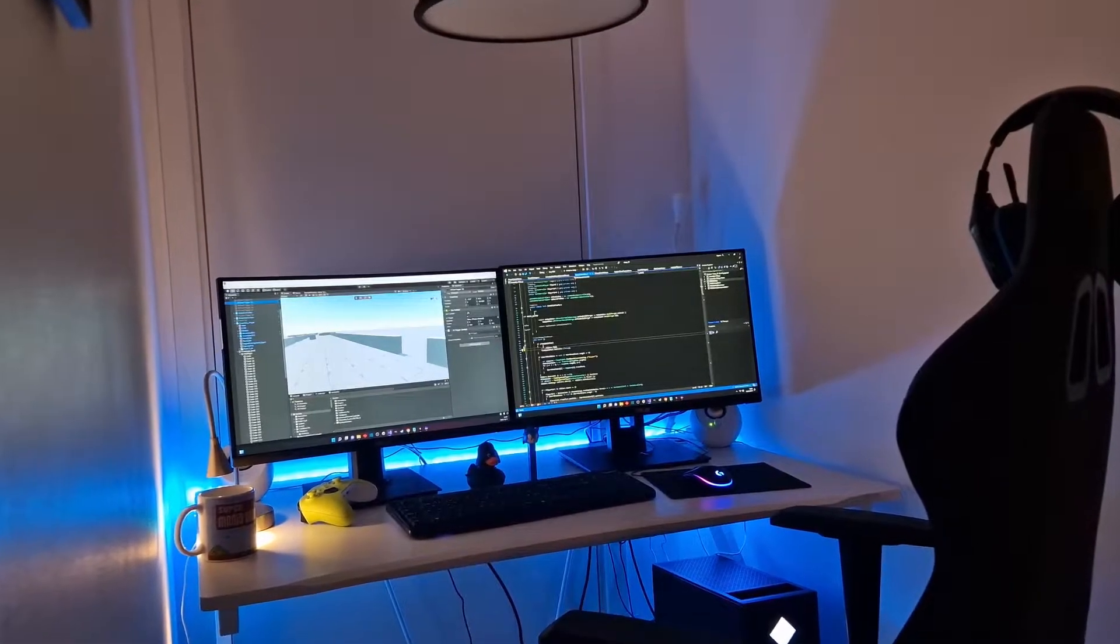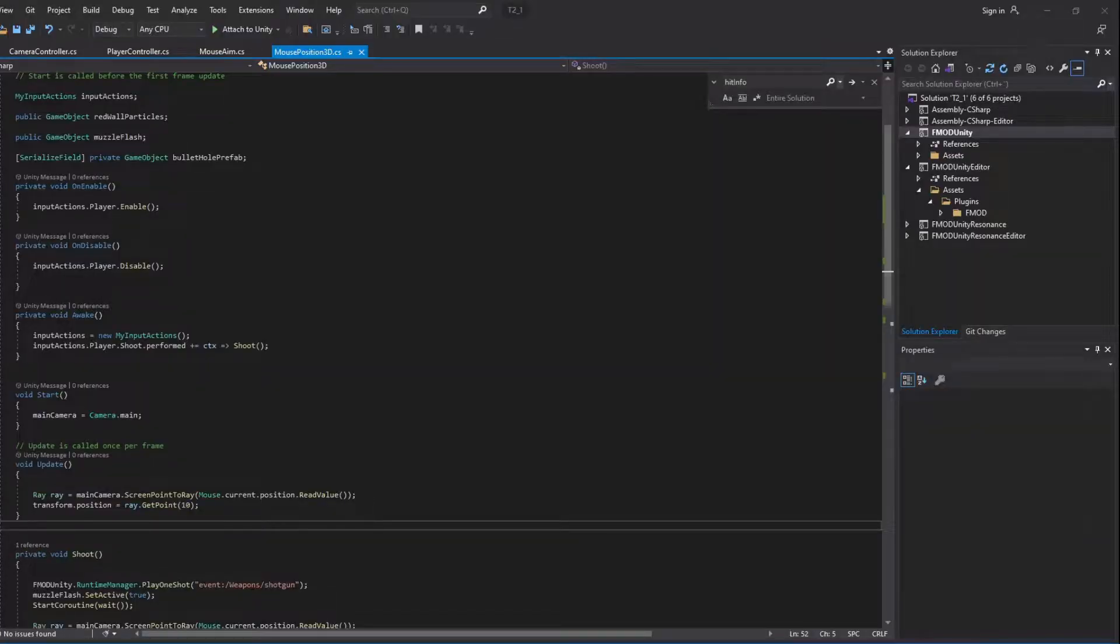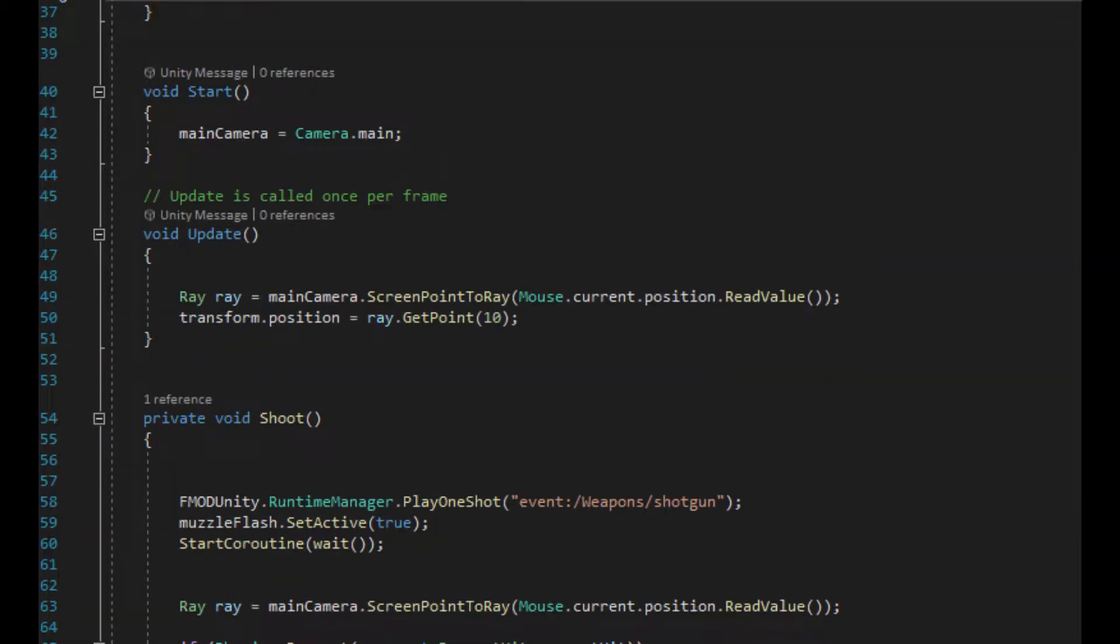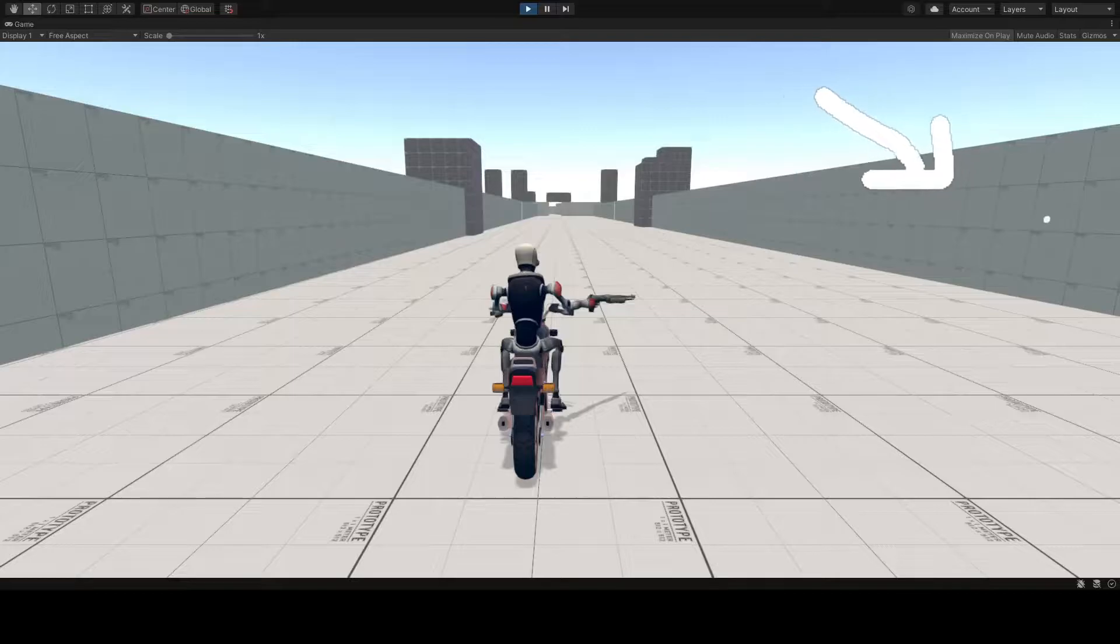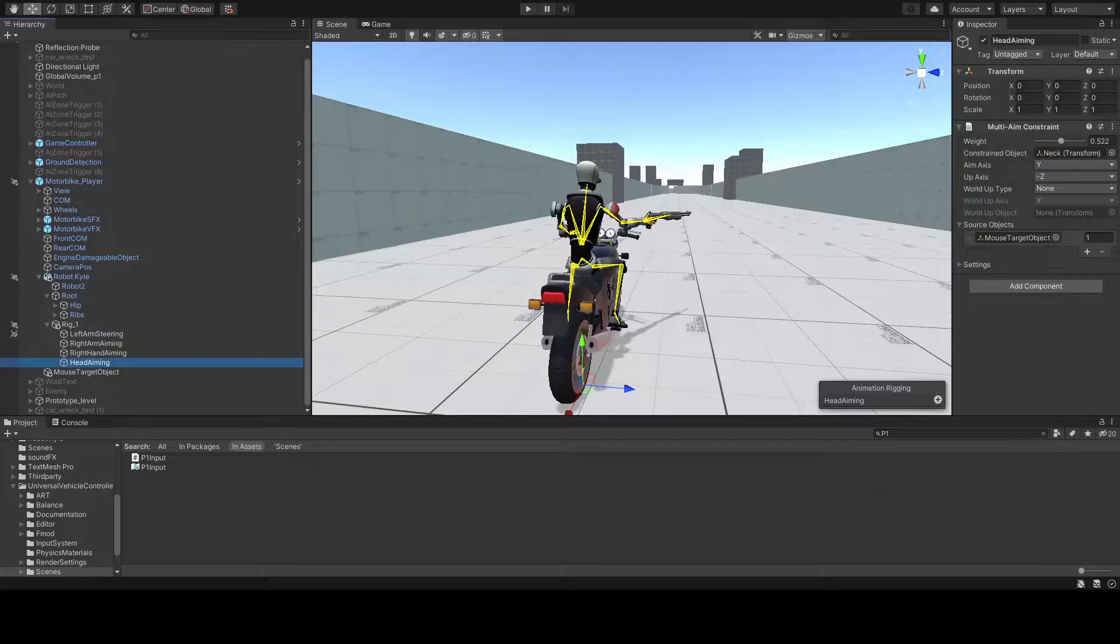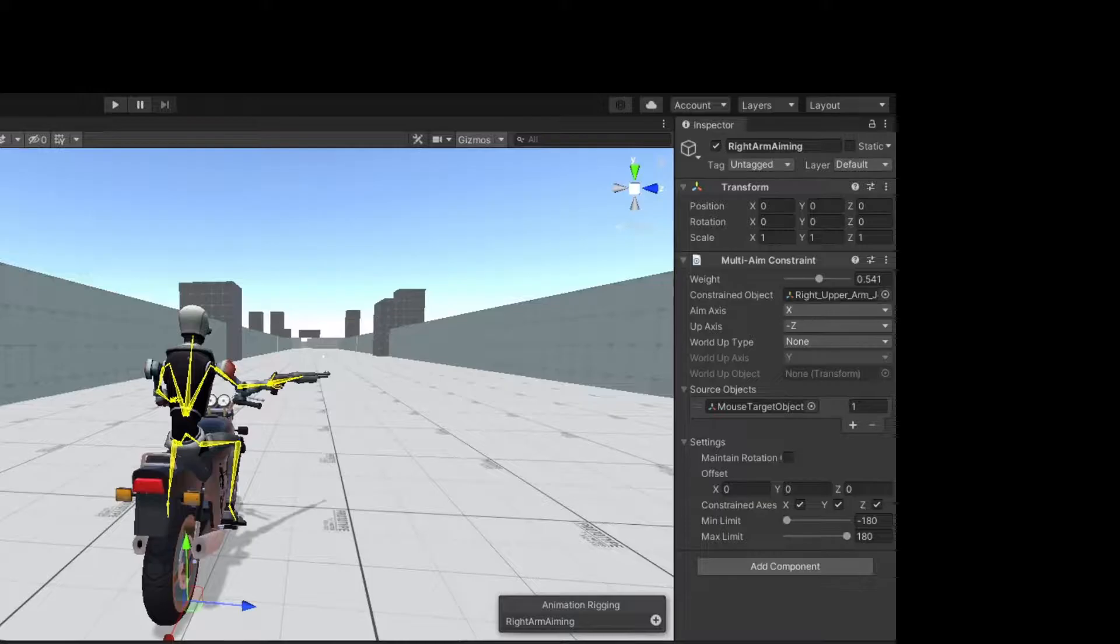To be able to aim at targets we need a couple lines of code to get the current mouse position and then assign that position to a game object in an update function. The sprite object is then used as a target for our aiming animations.